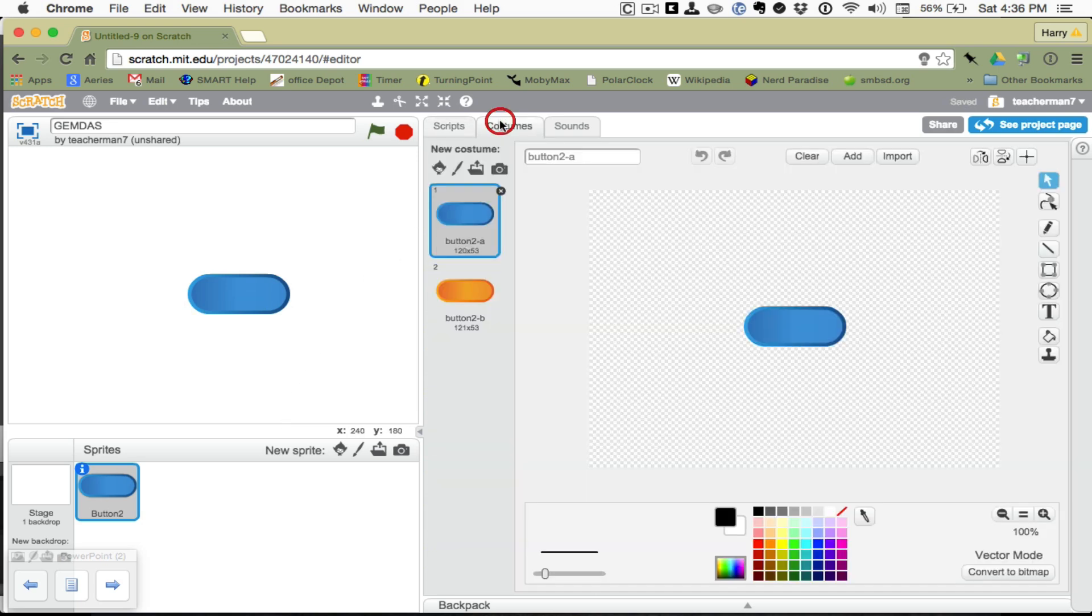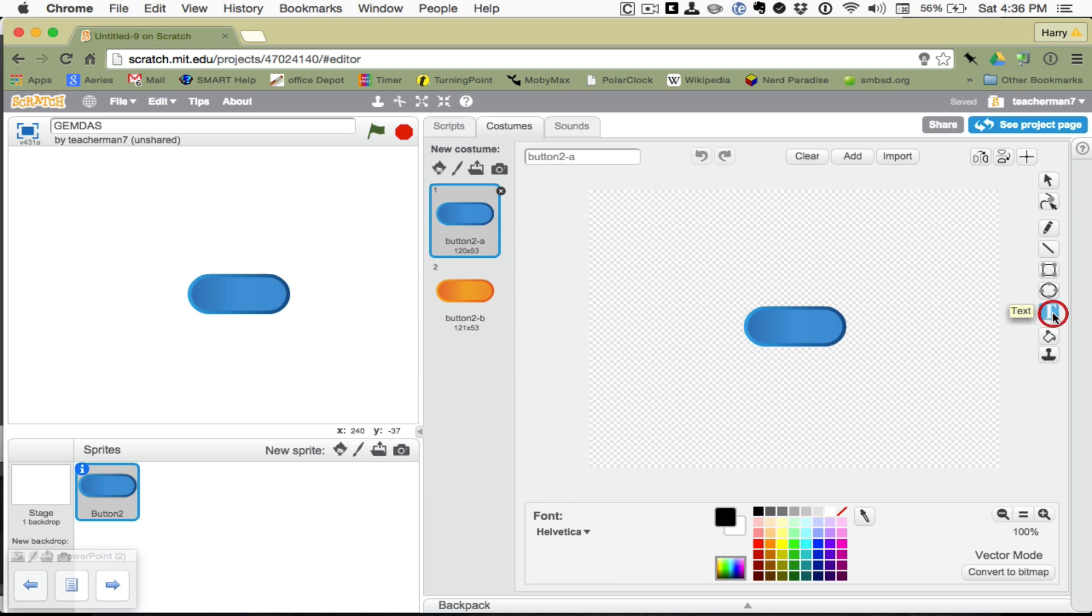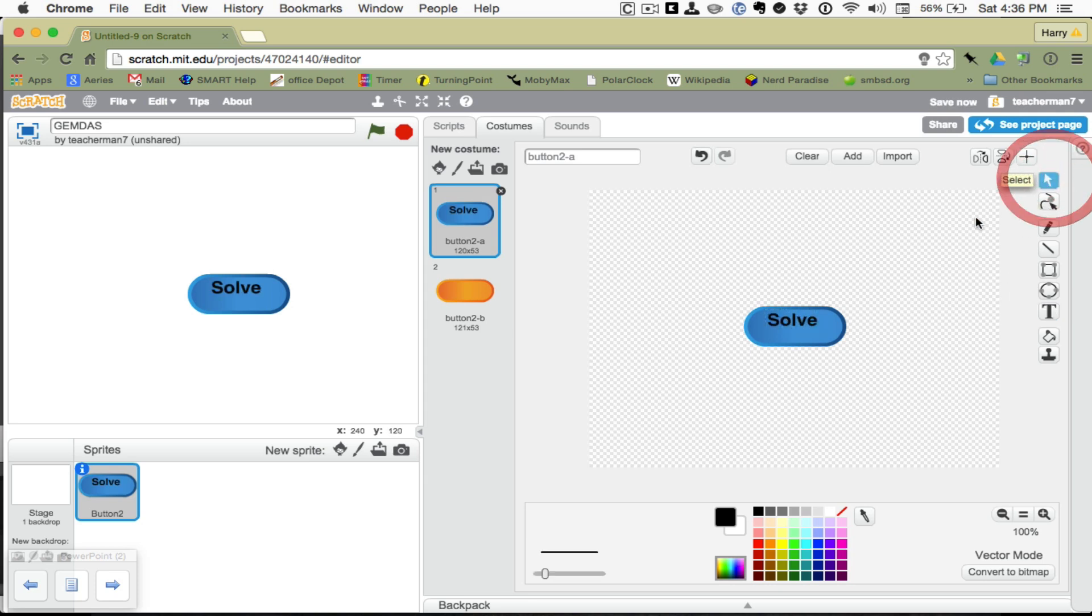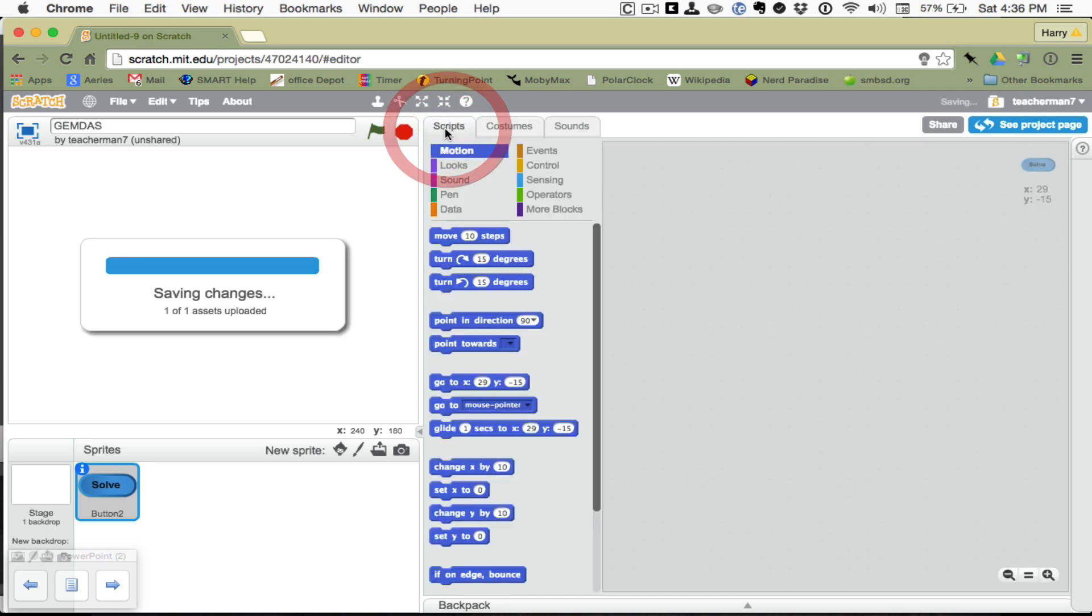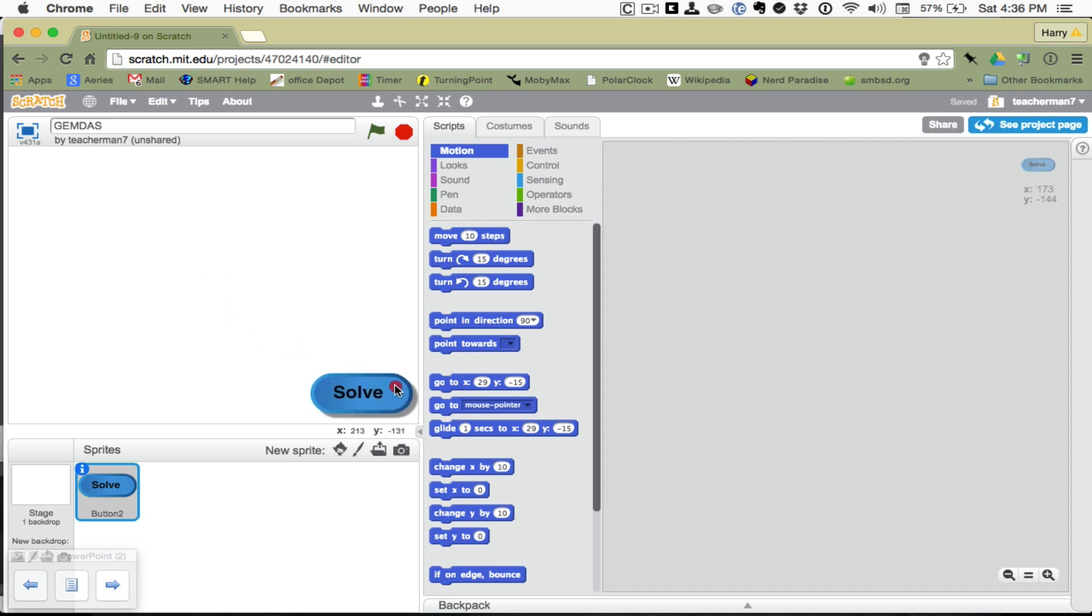I'm going to go to the costume. And just real quick, I'm going to grab the text tool and type solve. How's that? We'll get the arrow and center it in there where we want it. That's it for the costume. I go back to scripts. I'm going to put my solve button down here.